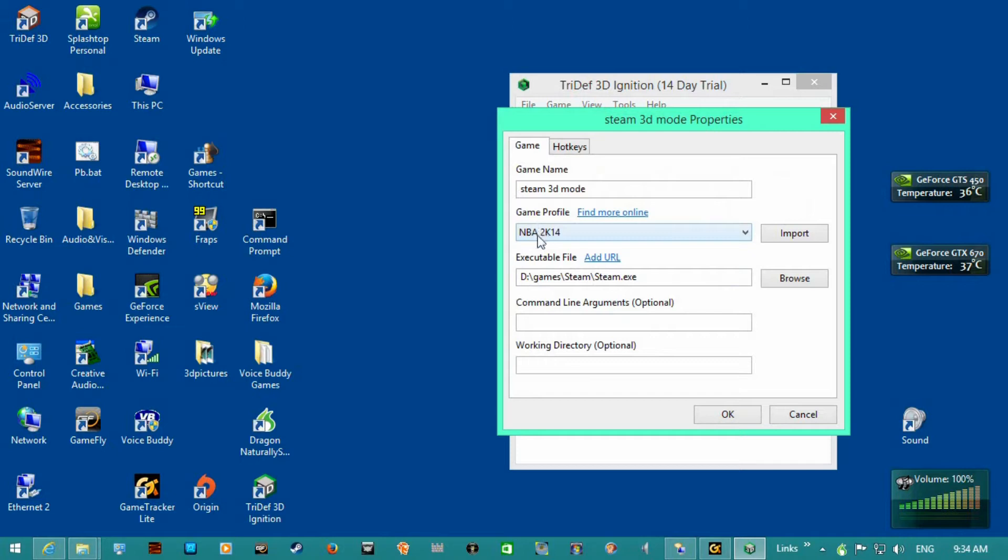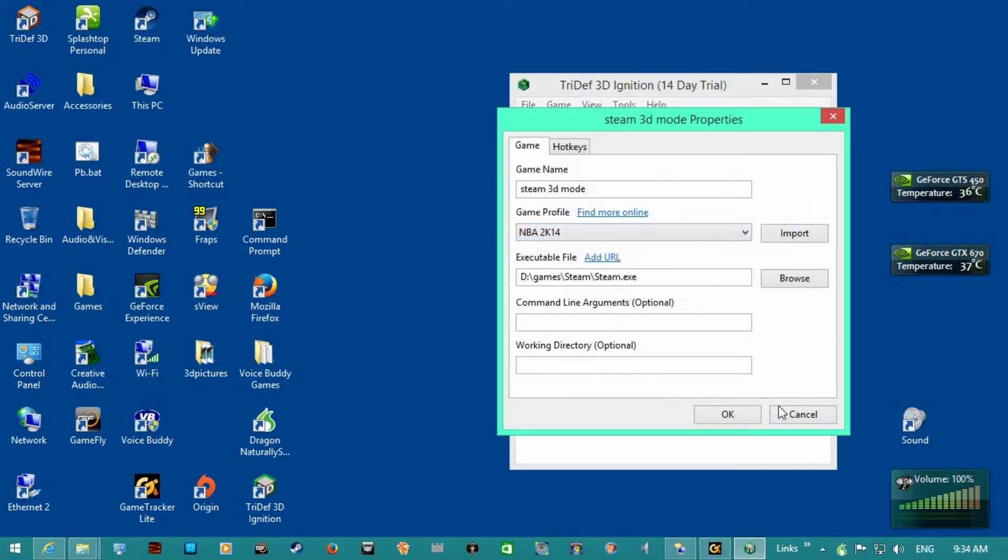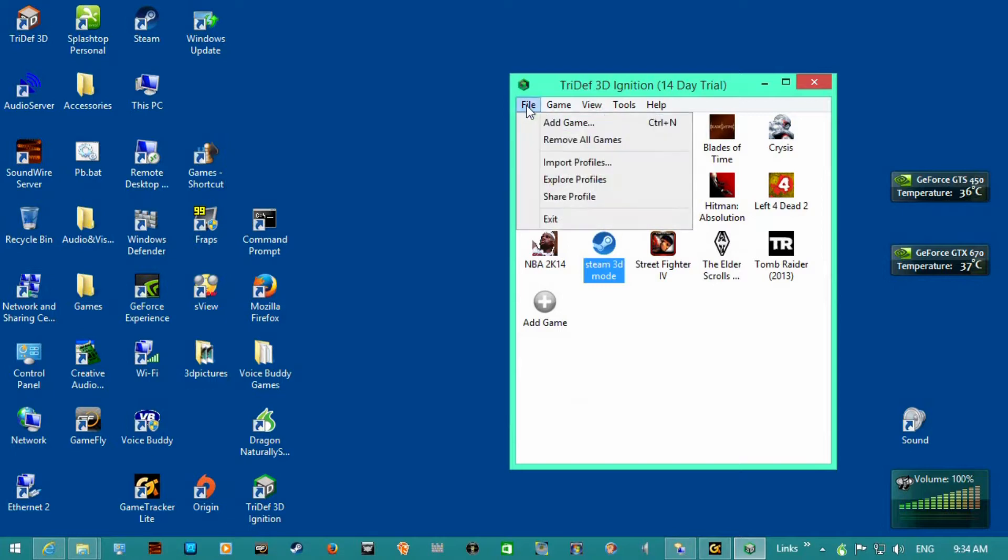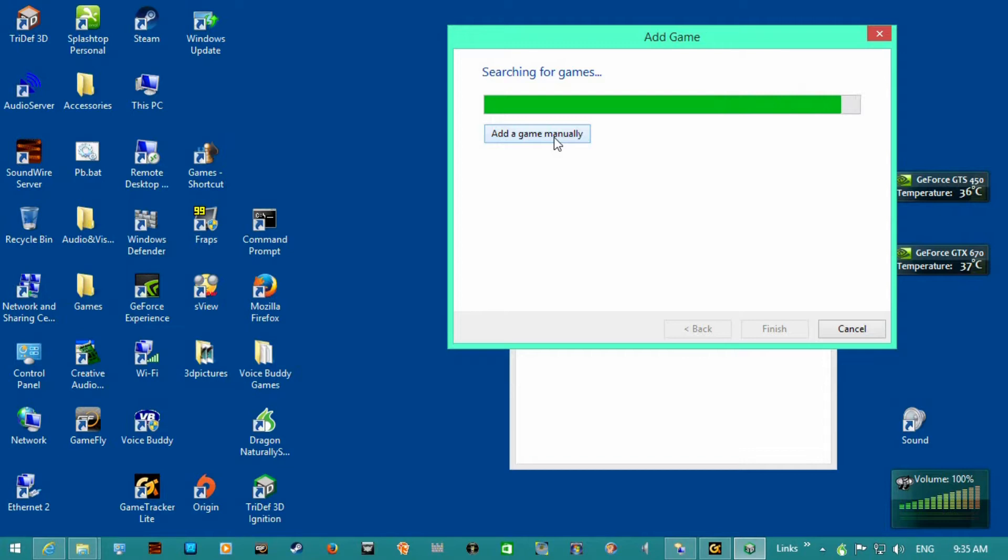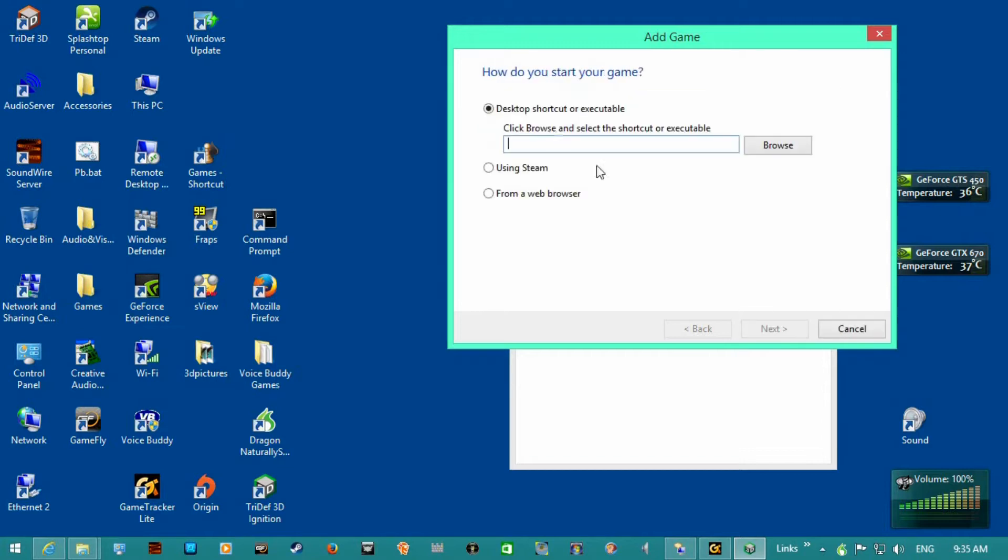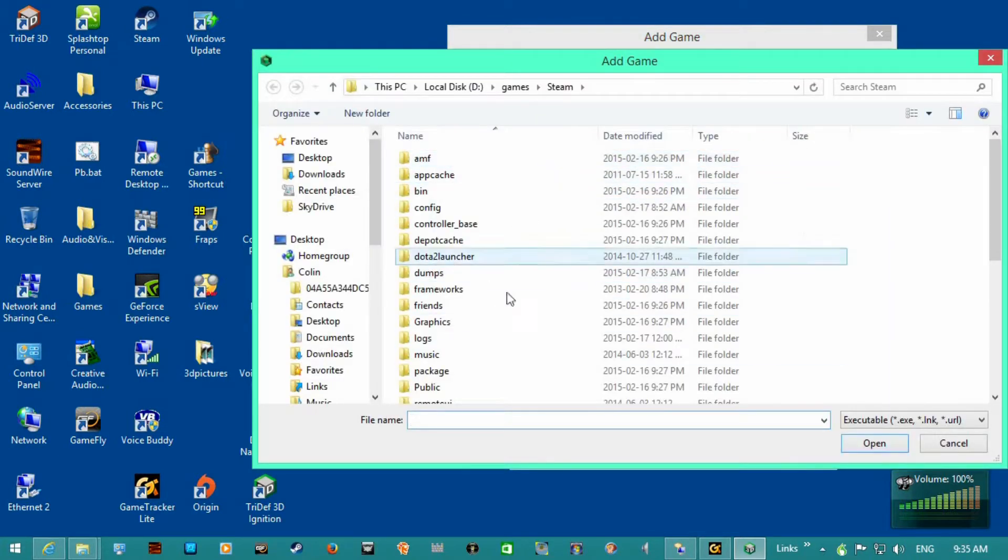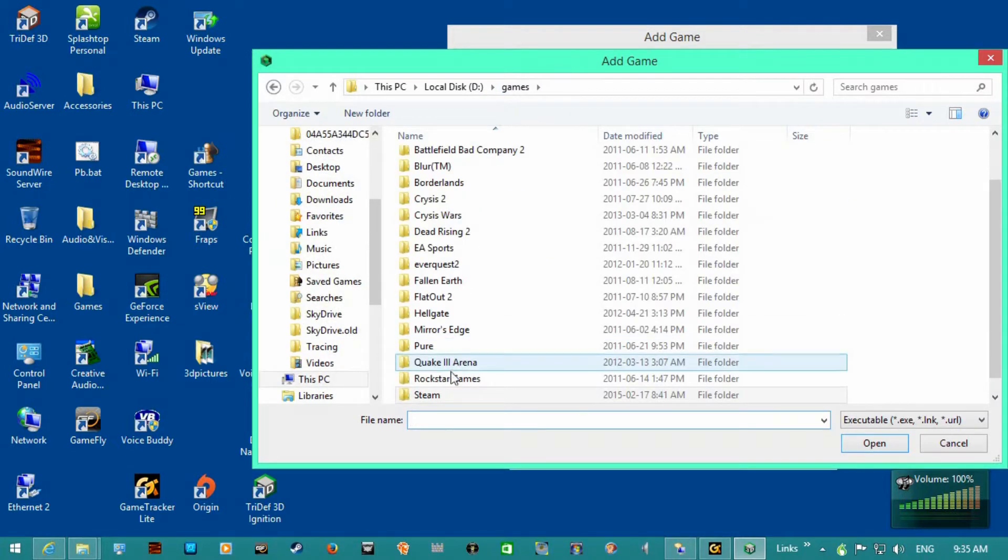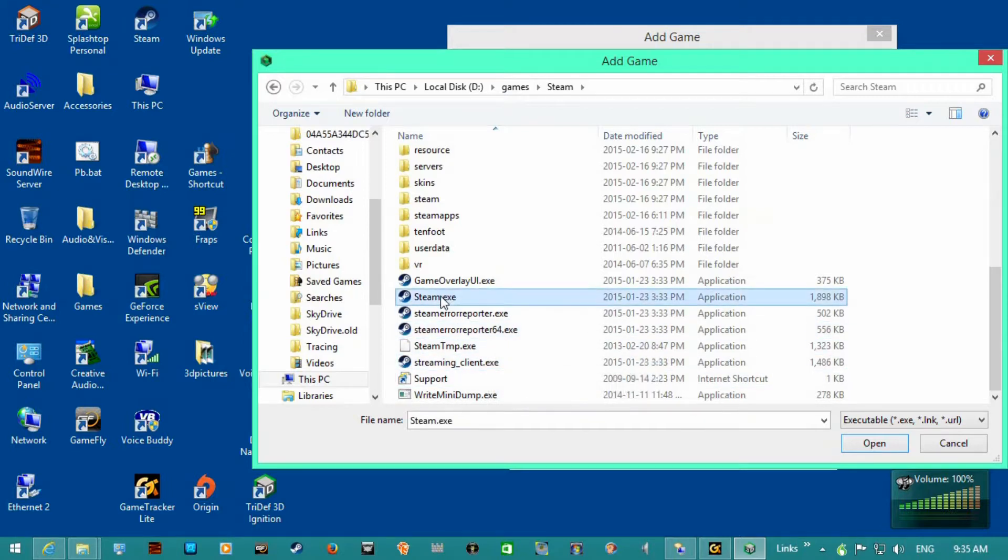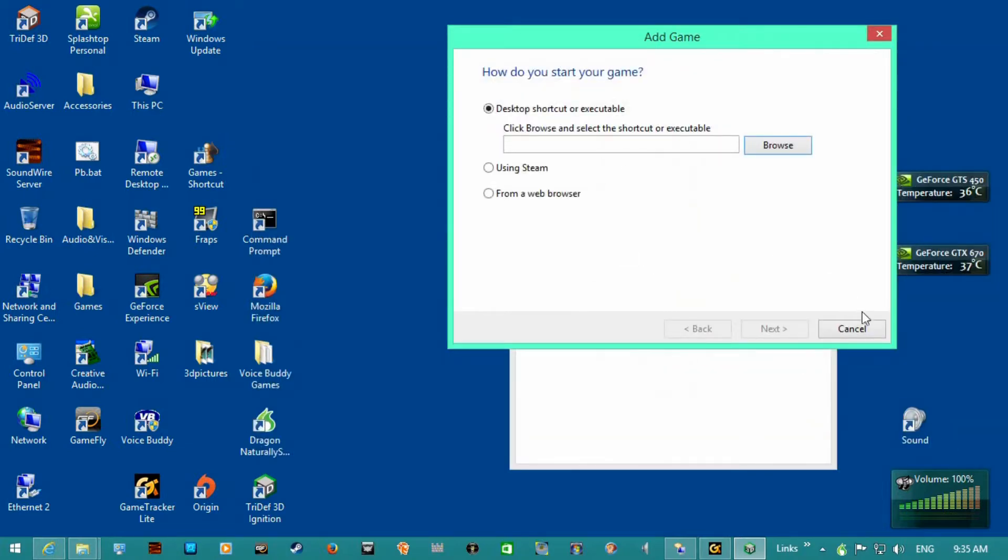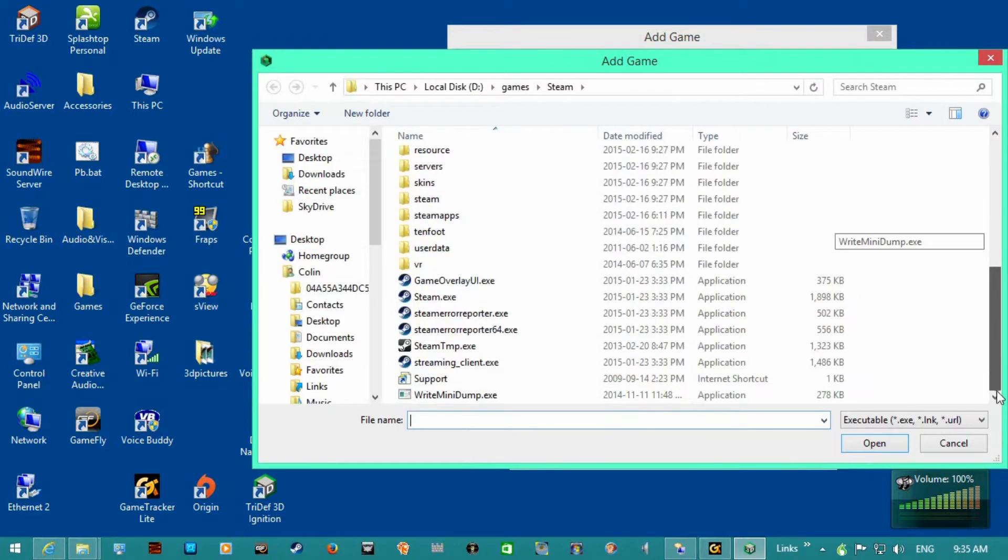So I've selected this profile NBA 2K14 for the profile, but you have to add not a game. So just browse for Steam, which I have mine in D drive system, then you just add the Steam exe. Then you pick a profile.